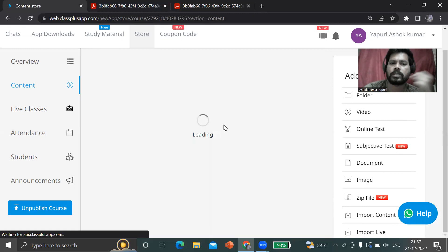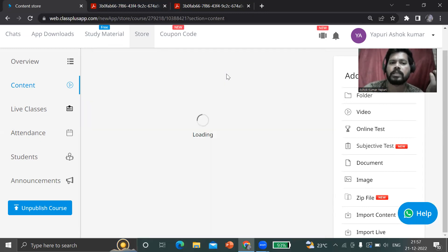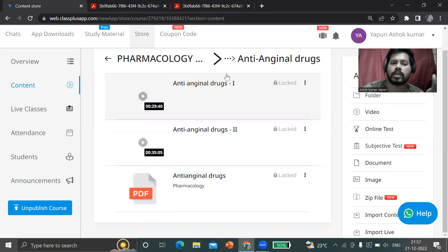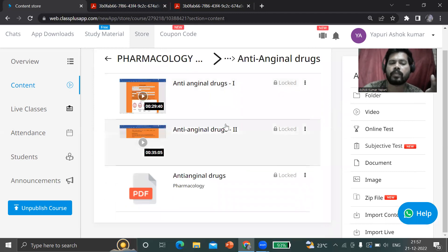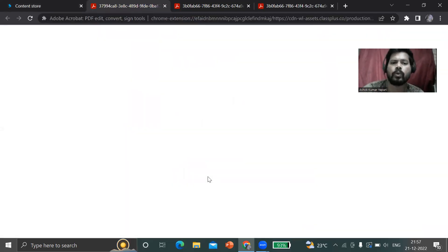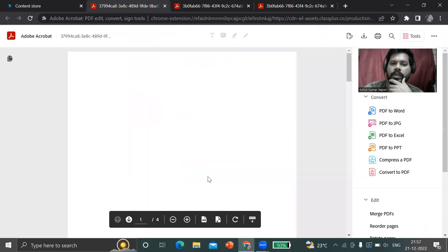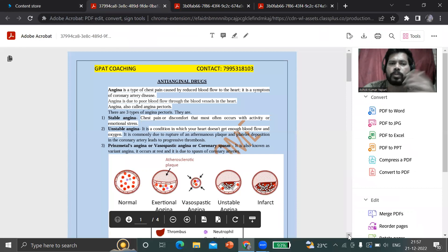You can see the cardiovascular system. In this cardiovascular system, there is anti-anginal drugs. There is a recorded lecture of anti-anginal drugs and material of anti-anginal drugs.